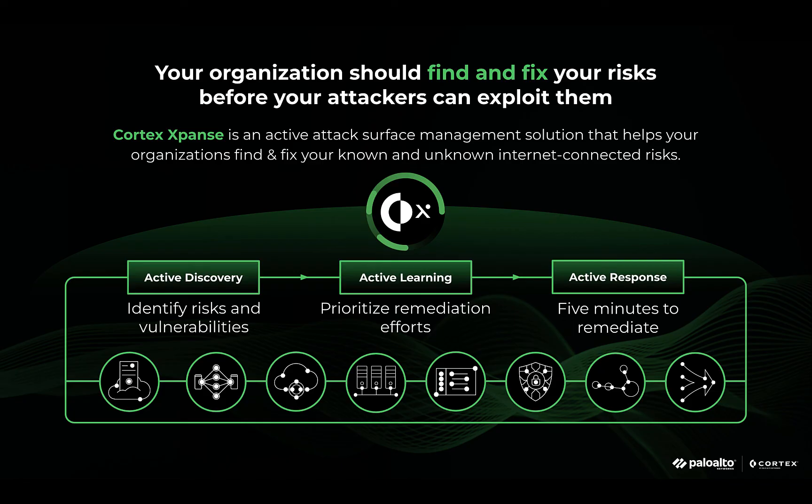helps your team to identify asset ownership faster, and reduces overall remediation time from three weeks to five minutes.